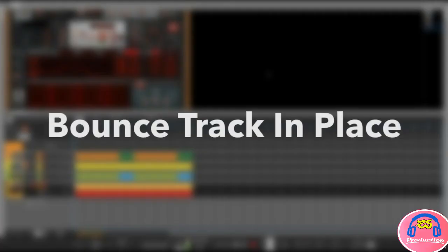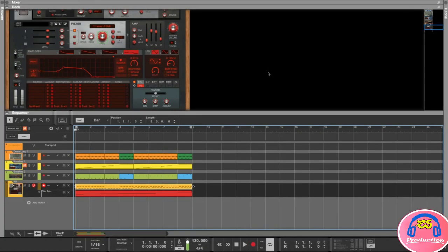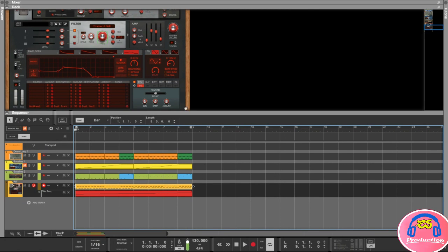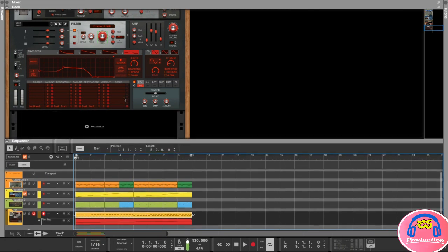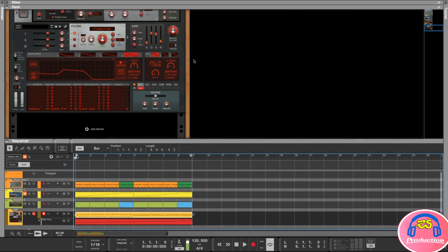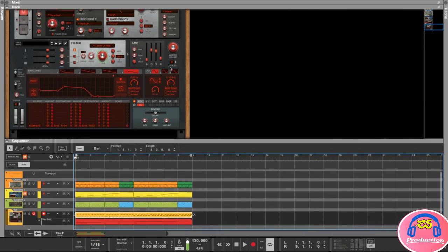Hey and welcome back. In this lesson we're going to look at Bounce Track in Place. You might ask yourself what is something like that. Basically, whenever you're playing a software instrument like this synthesizer